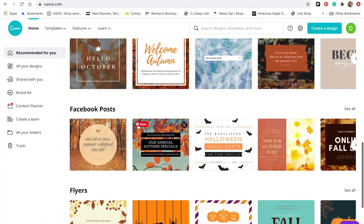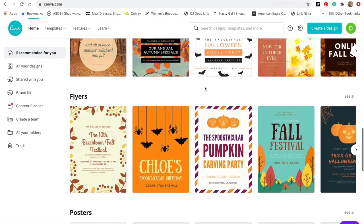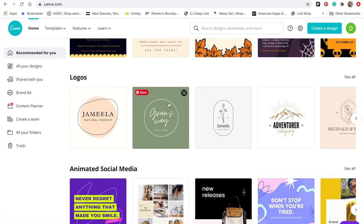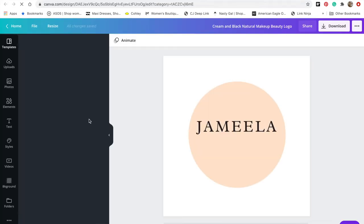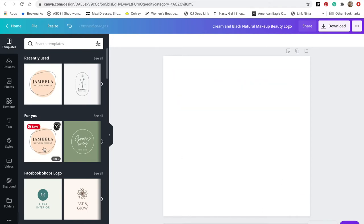Canva is also how I design my own icons. I click on any dimensions I want — for an icon I definitely want a square, so I'll use the logo dimensions since those are a perfect square. One important thing about Canva: it is free. However, to access certain elements and remove watermarks, you need a premium membership, which is around $12.99 per month. For me, especially as a student, it was well worth it because I was using it every day and still use it a lot for social media and my blog.